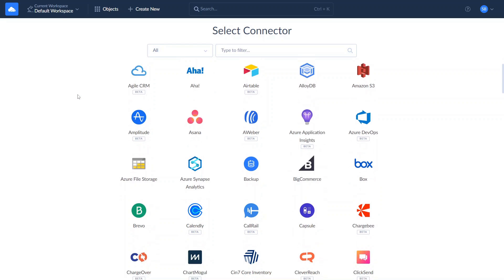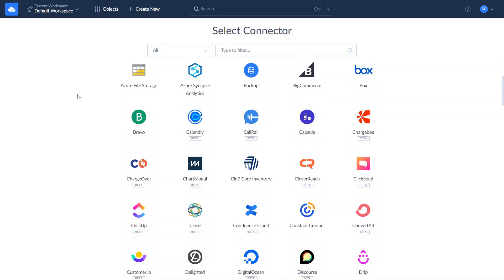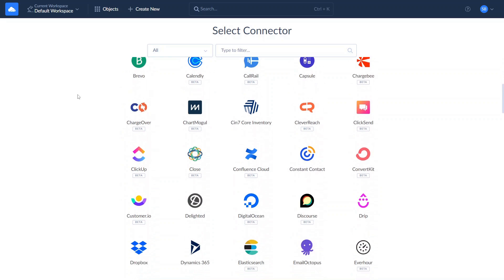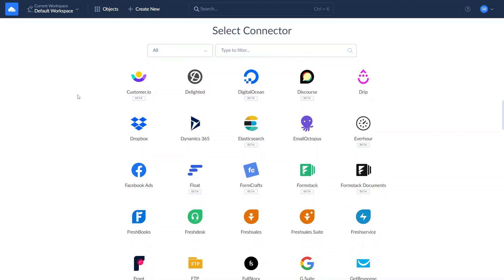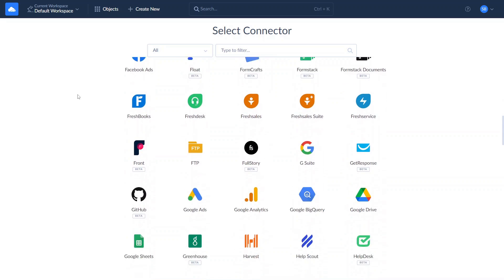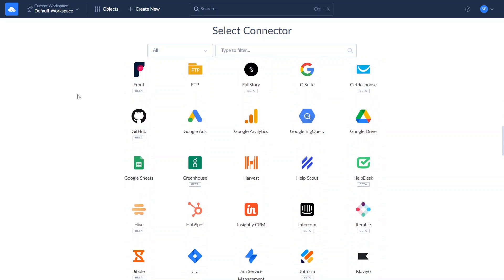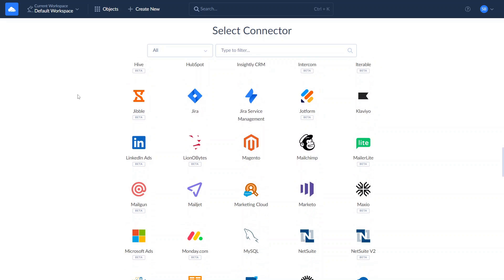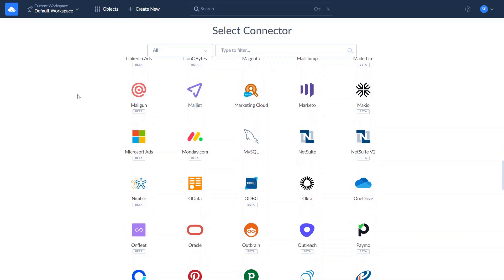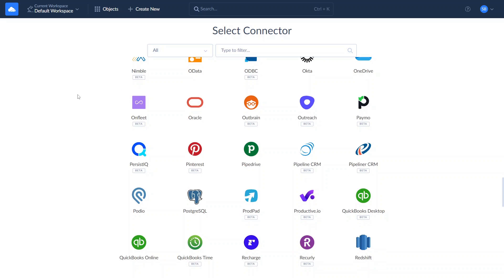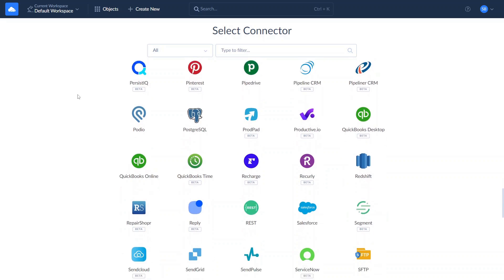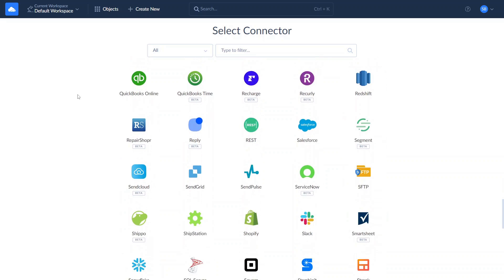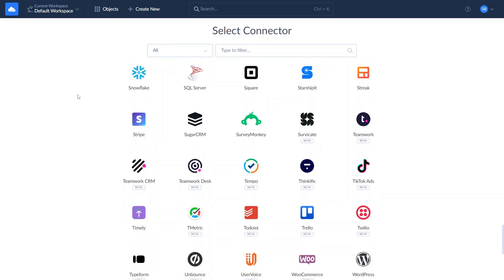SkyVIA supports most popular CRMs including Salesforce, Dynamics 365, Zoho CRM, HubSpot, and others. It also supports other cloud apps, databases like MySQL, data warehouses, services, etc.